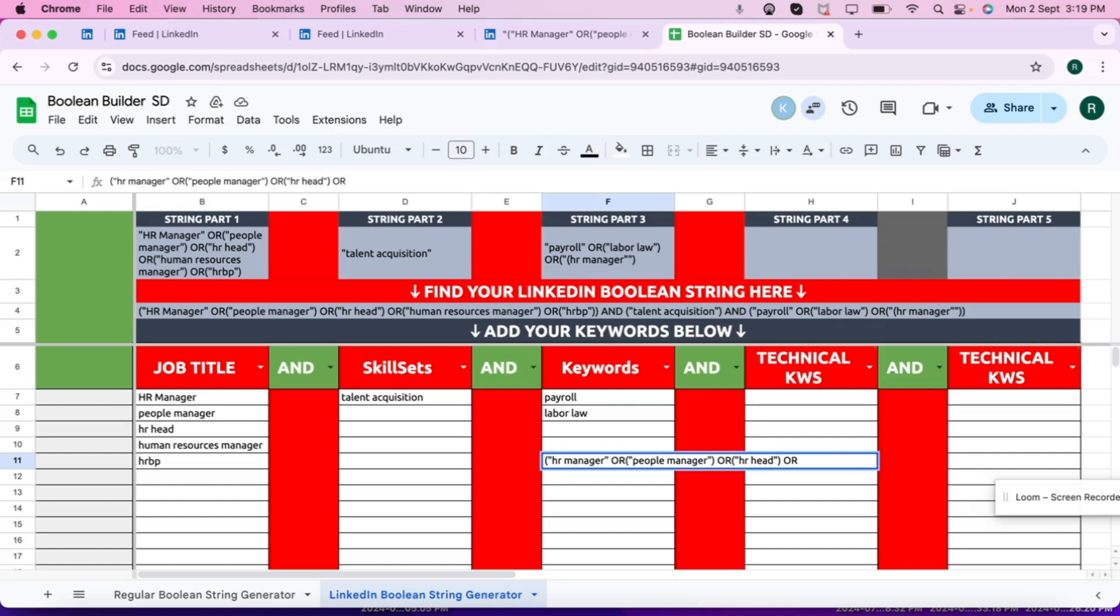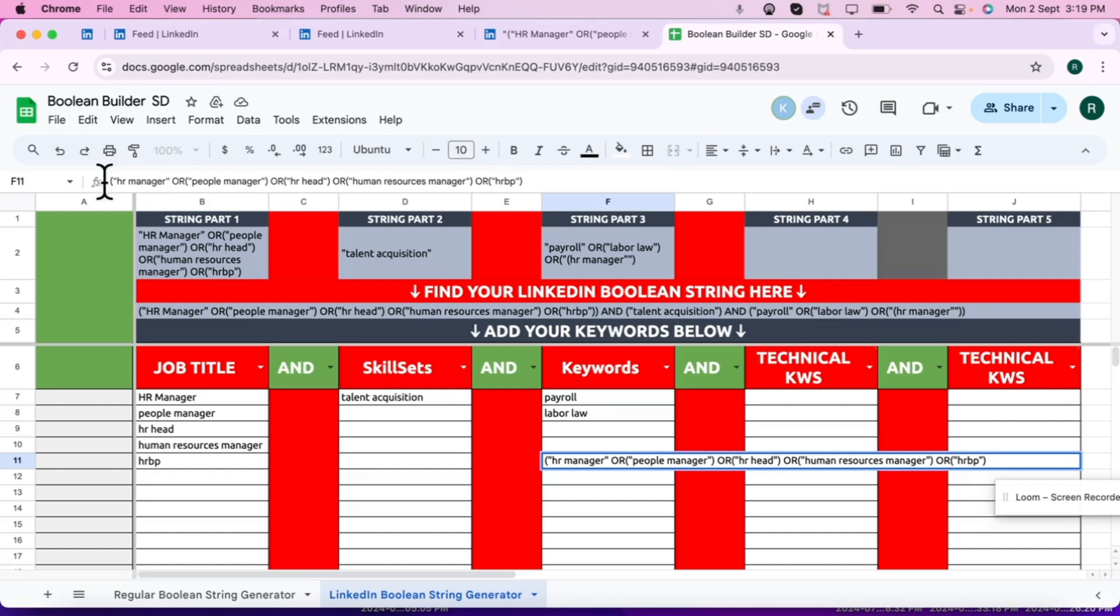So three rules: start with the parenthesis, excluding the first keyword. Each keyword in parenthesis and quotes. No space after OR, before OR there will be space, but after OR there won't be a space. So the first column is completed. Now before moving to the next column, close the parenthesis what you have opened.